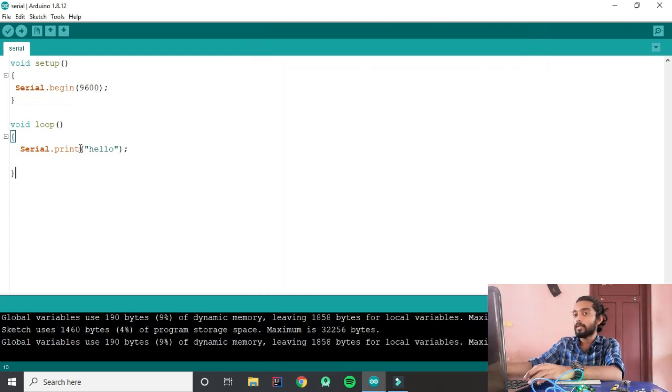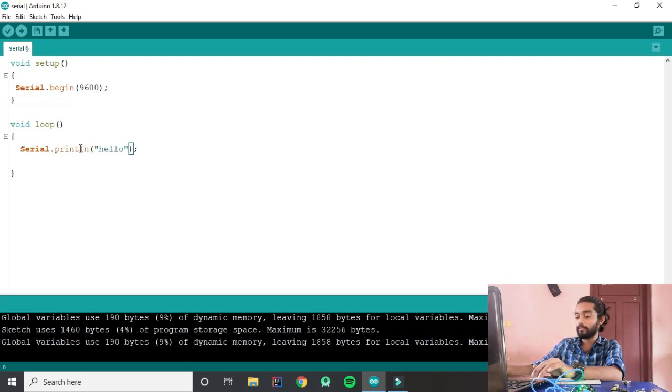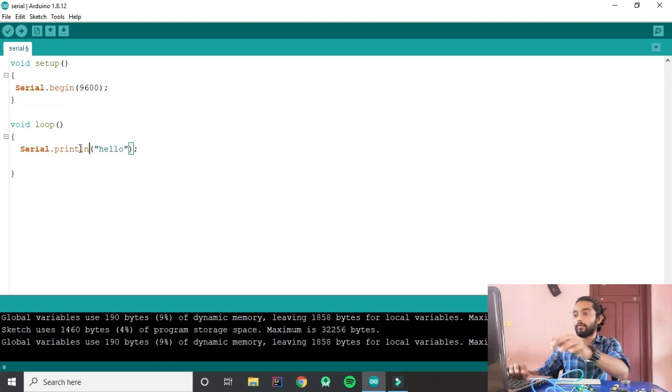With Serial.print the output goes right to left continuously, but with Serial.println it prints line by line — each output on a new line.